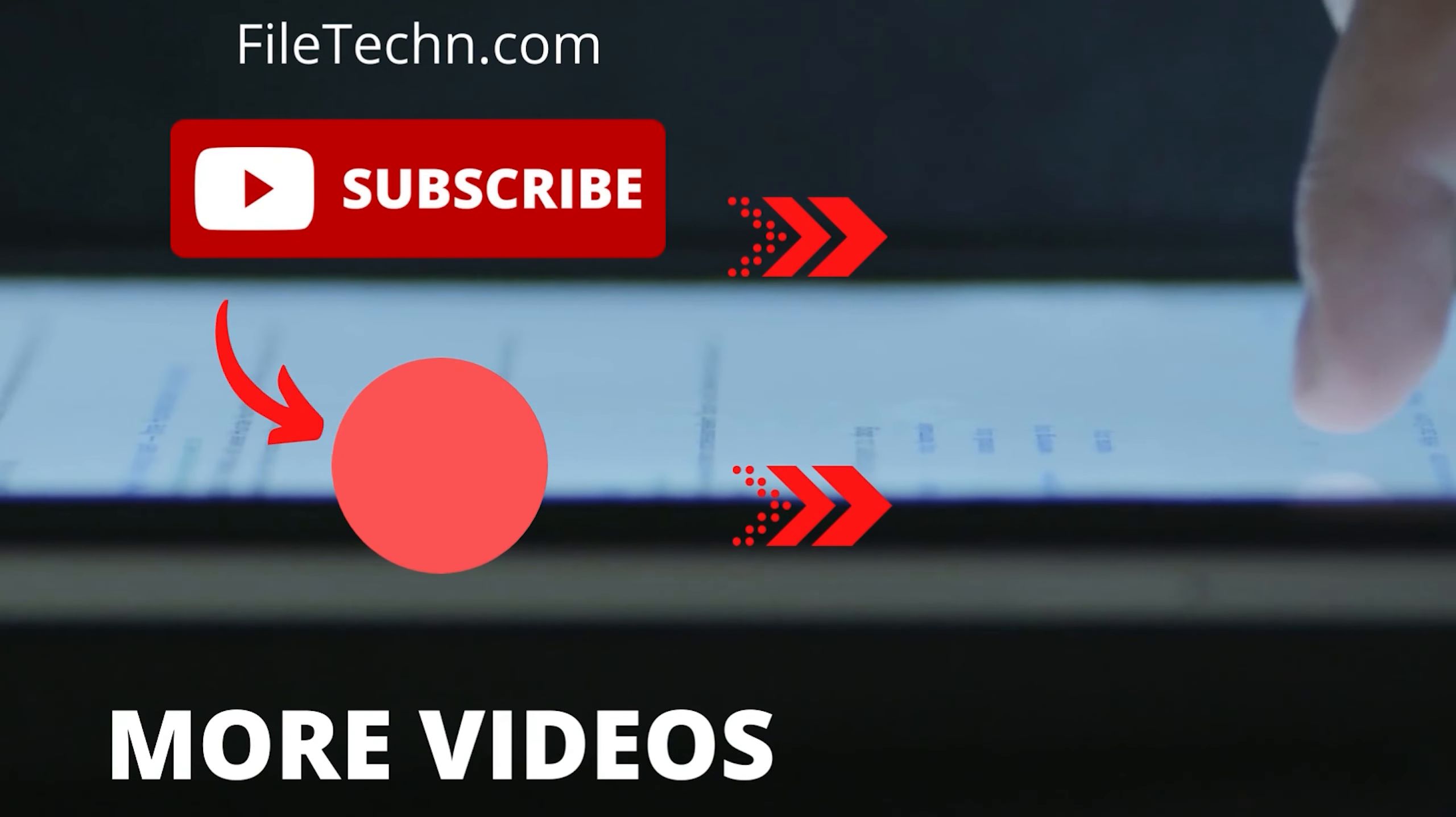Congratulations! You have now effectively completed the tutorial. Don't forget to click the subscribe button and visit our website for more helpful content. Until next time, take care and goodbye.